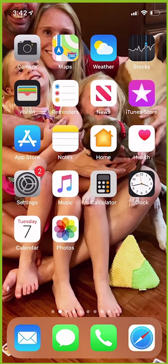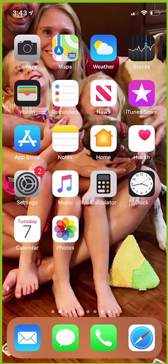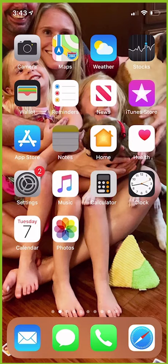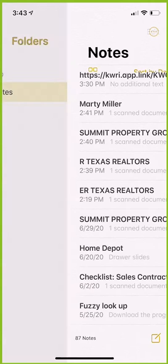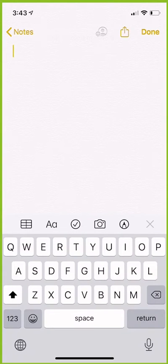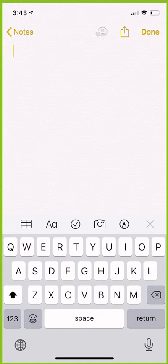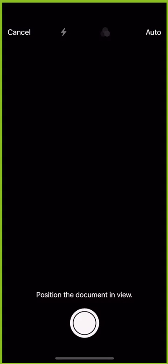Today, I wanted to show you how to easily scan documents from your iPhone. Those of you that have Androids, I believe this is available to you as well, but I'm not familiar with the process. On iPhone, I can click on my Notes tab, then click on the Notes folder, click on the pencil on the bottom right because I want to start a new note, and then from there, I'm going to click on the camera icon in the middle of the screen, the fourth icon over. When I do, I have the ability to choose Scan Documents.